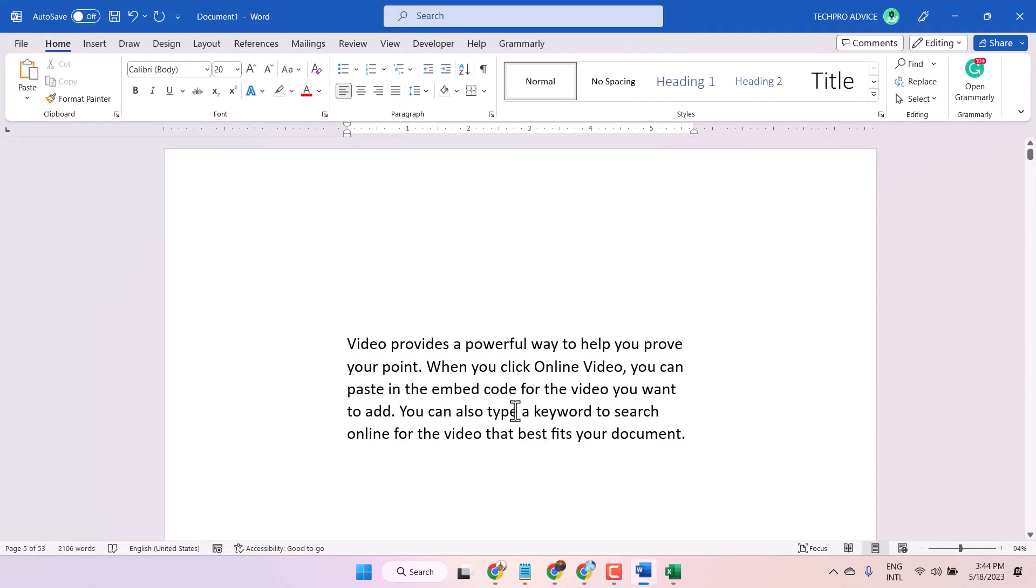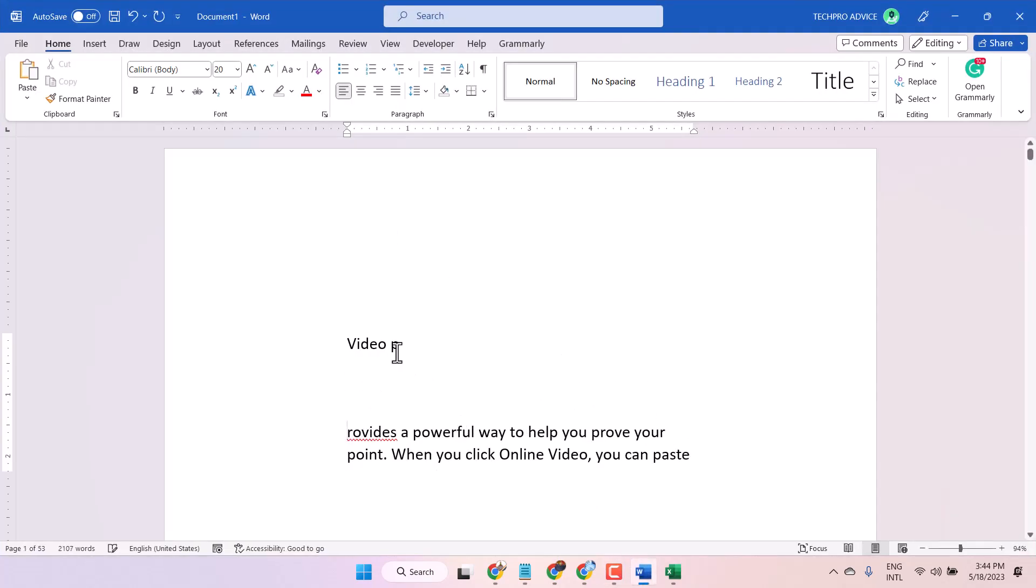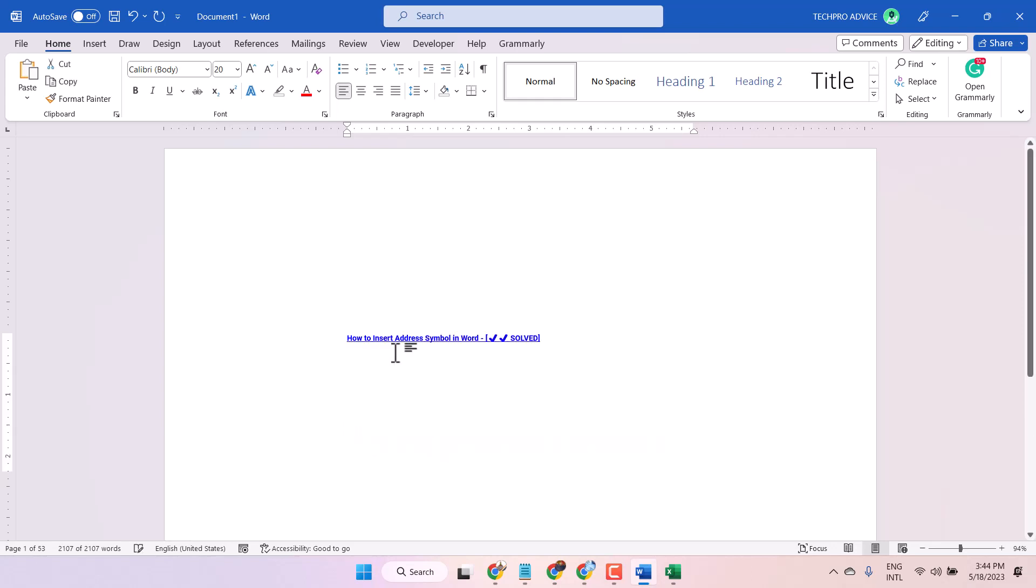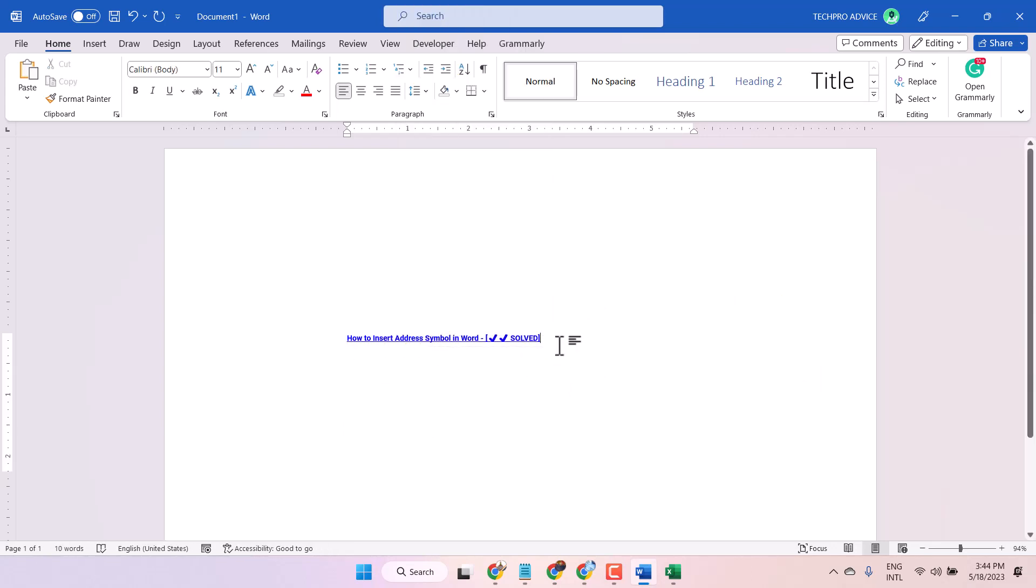Hello friends, in this video I will show you how to insert address symbol in Microsoft Word. Easy and quick way to insert address symbol.